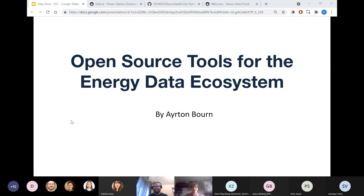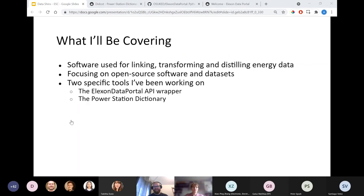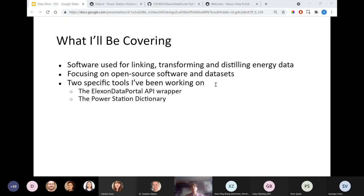Thanks for the introduction. I'll jump straight into it. What I'll be covering in this talk are the tools I've been using for linking, transforming, and extracting energy data. This differs from some of the previous talks in the series, which covered software used for running simulations or analyses on energy data, but I will give a few examples of where I've used these tools in my own research.